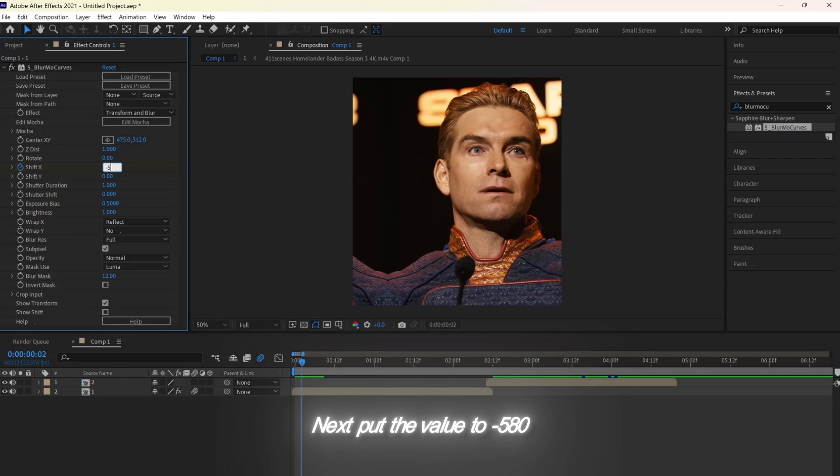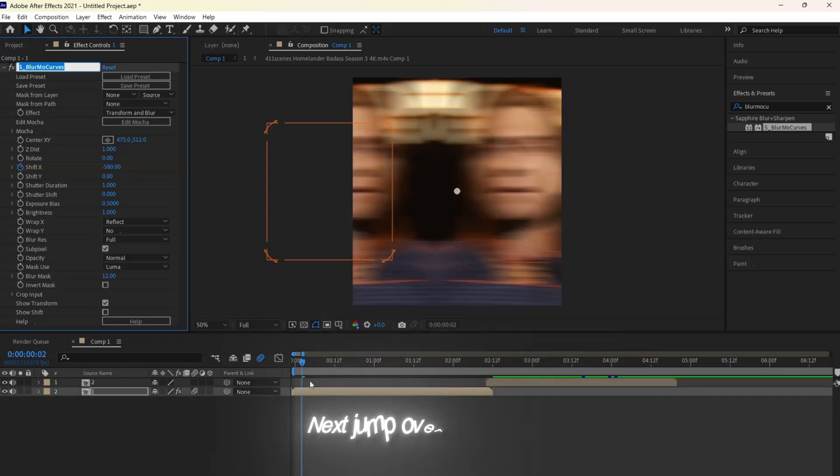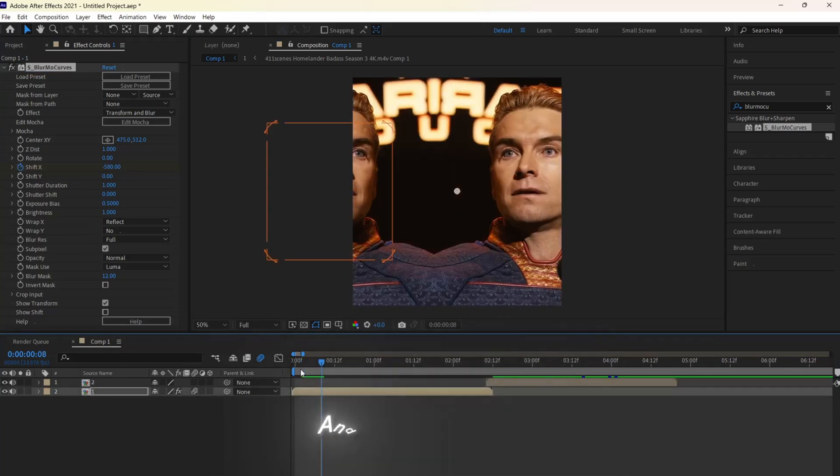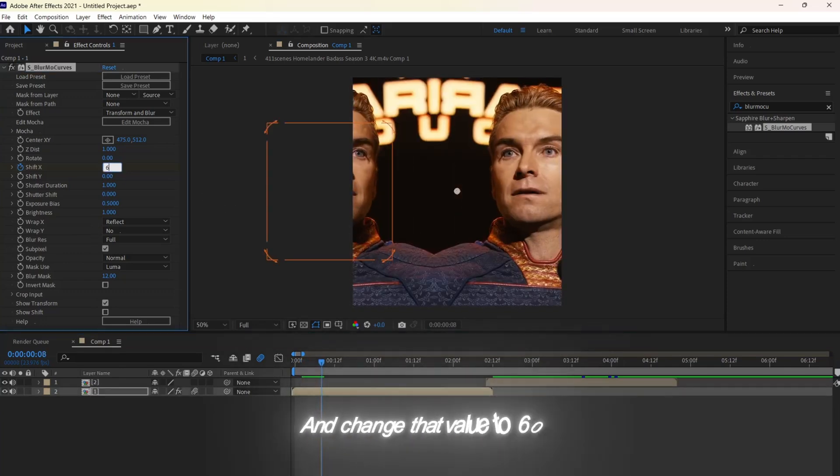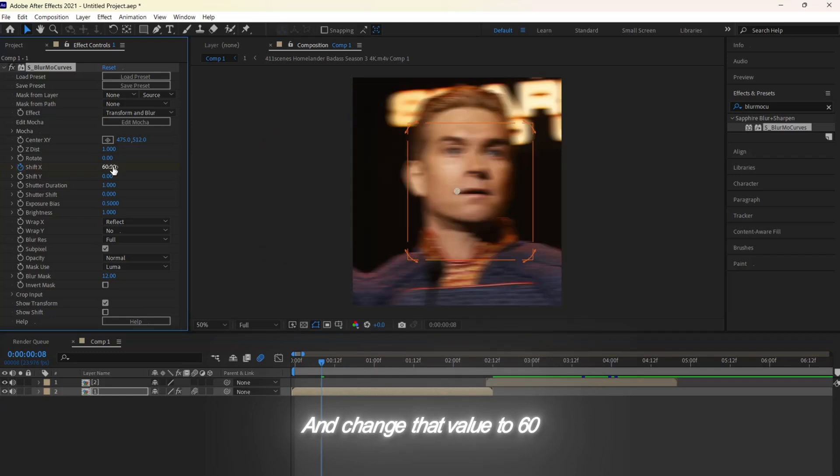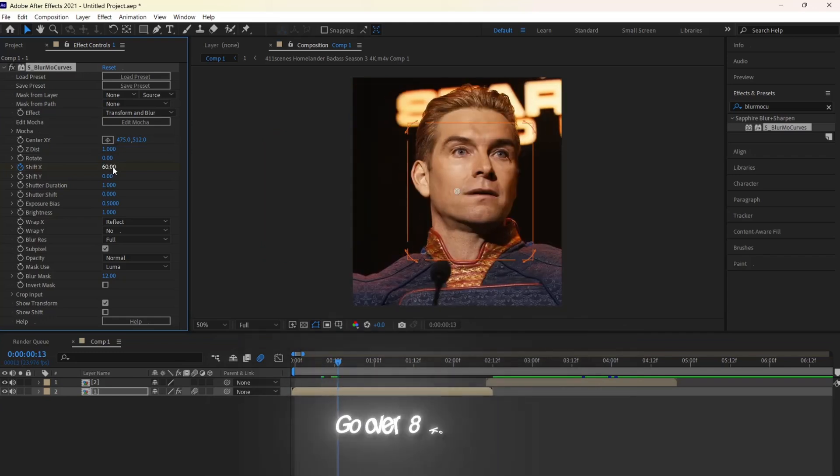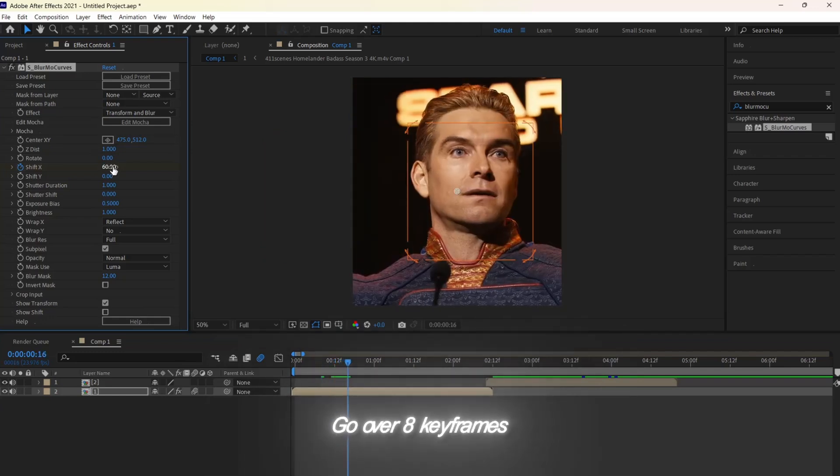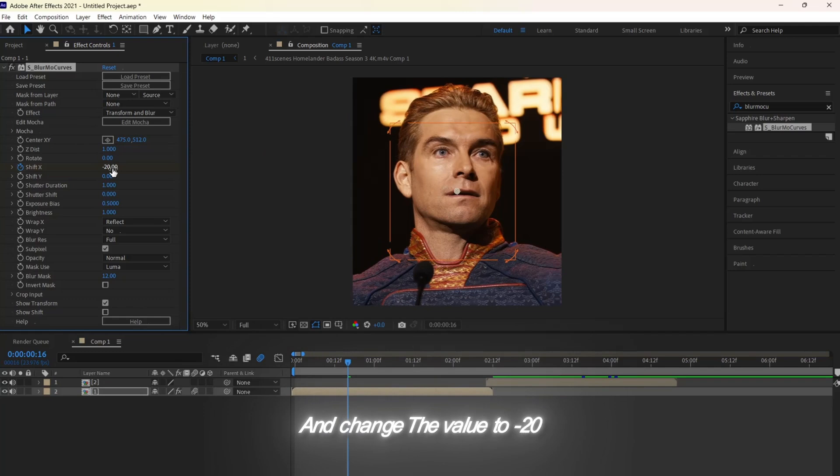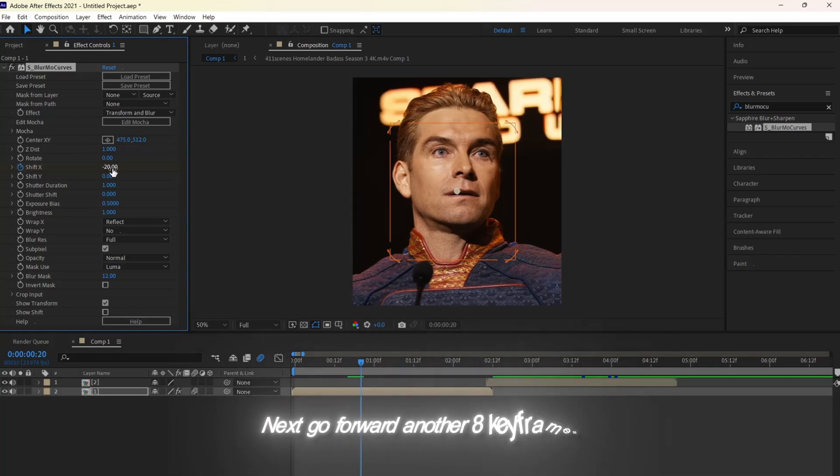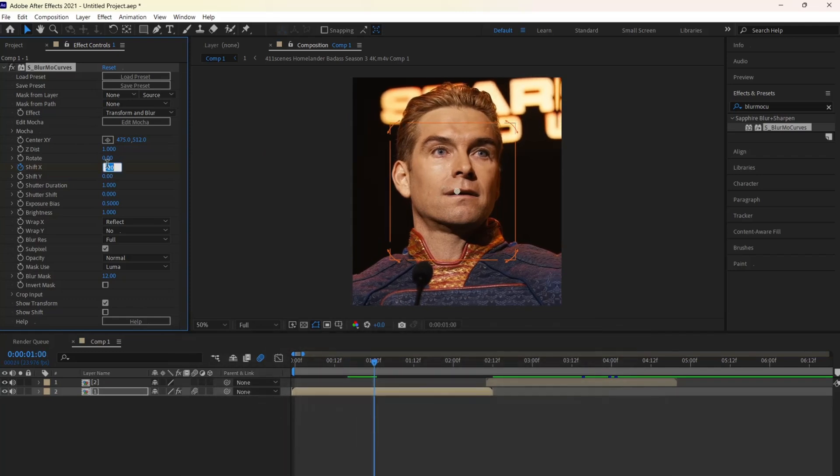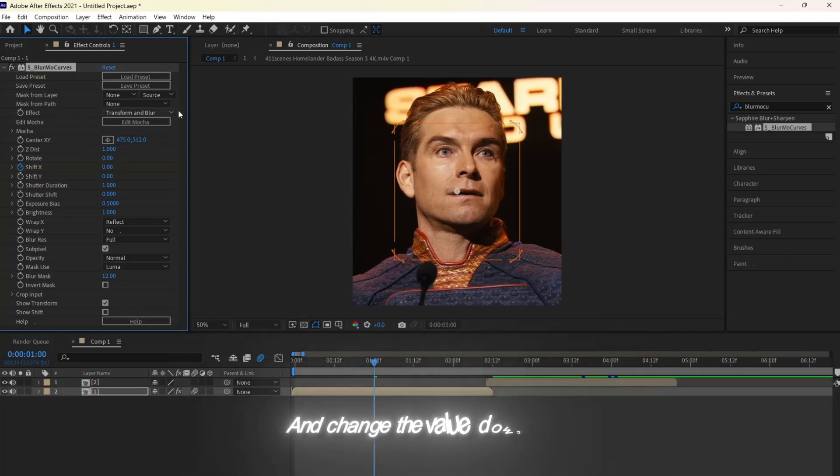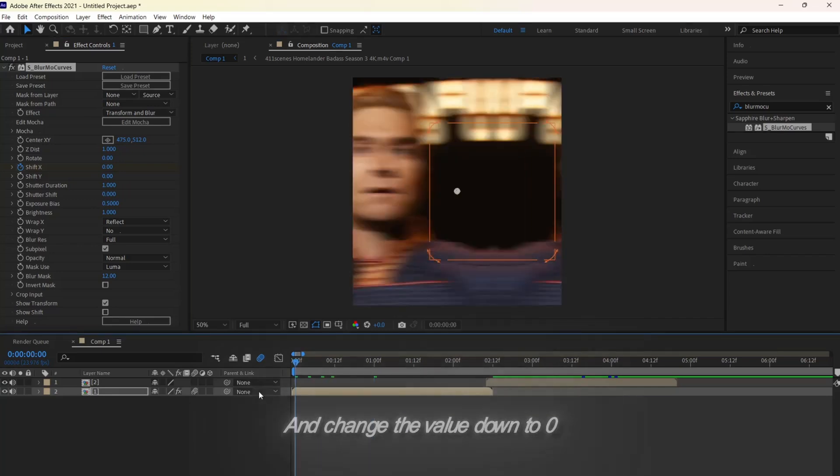Next, jump over six keyframes and change that value to 60. Go over eight keyframes and change the value to negative 20. Next, go forward another eight keyframes and change the value down to zero.